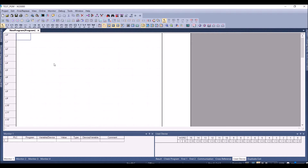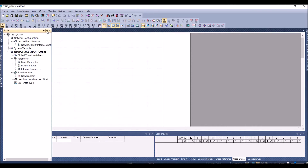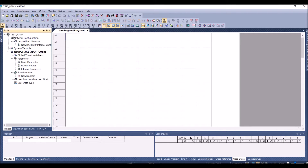Here is the program environment. The program name is New Program. In the project you can see basic things like network configuration — what networks are available. Because we selected an XEC-H PLC, it comes by default with an RS-485 and RS-232 port, so it shows Internal CNET. If you have the AU series PLC, you will have two networks: Internal CNET and Internal FE Net.